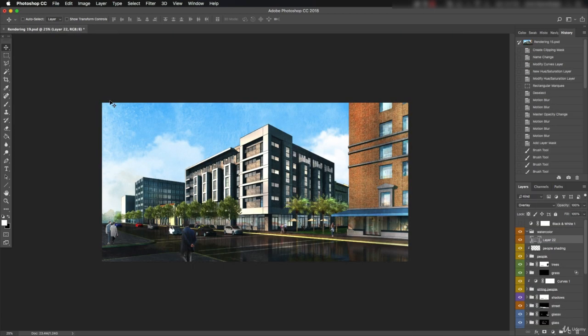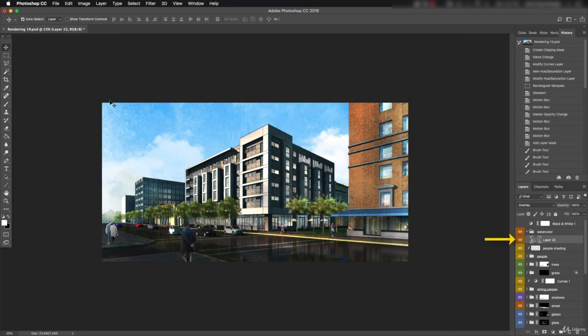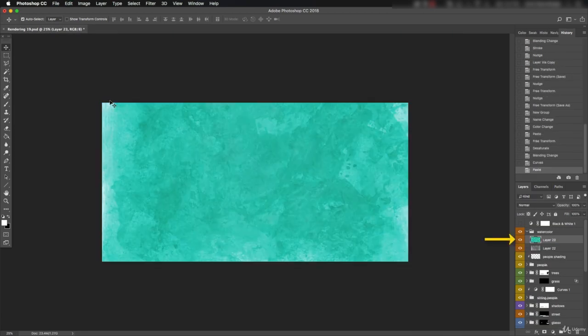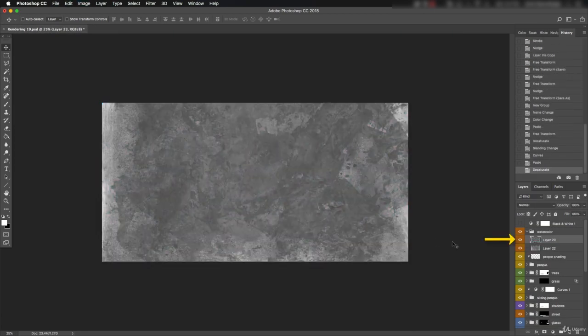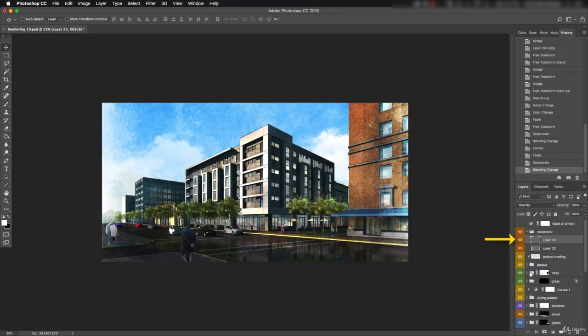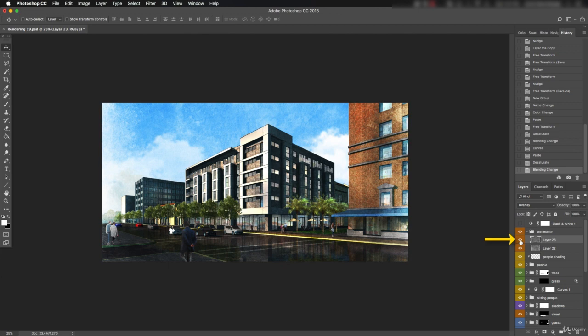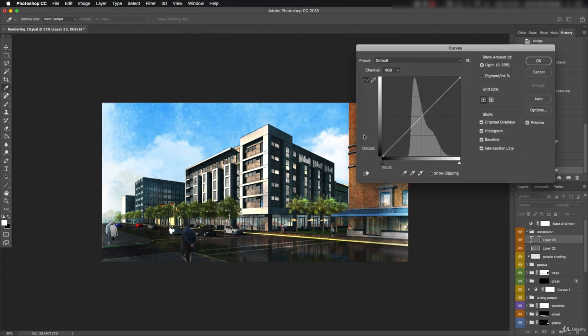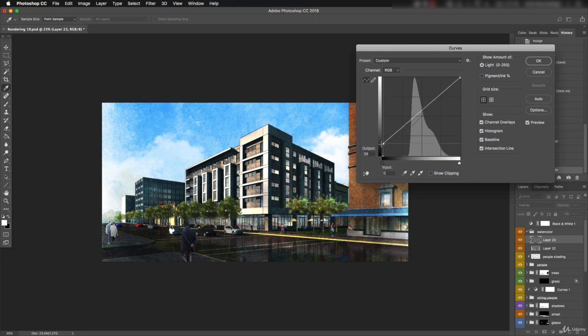Load up the texture 11 image and paste it on top. Desaturate. The scale is good. And we're getting some interesting splotches here in the corner that should come through in the end. Switch to overlay and let's see what we get. This one is making the image look darker. Go to curves and pull up the blacks and tweak the midtones a bit to help as well.